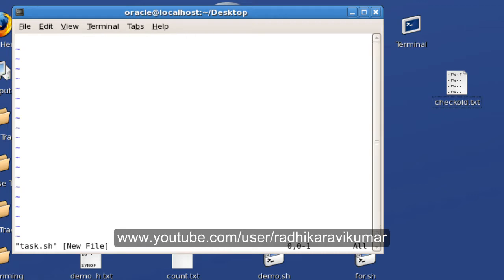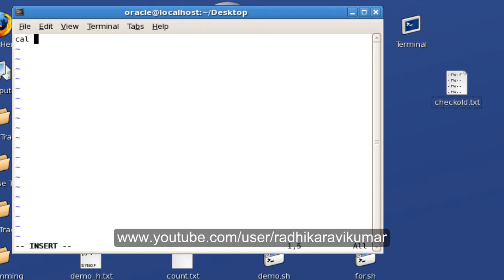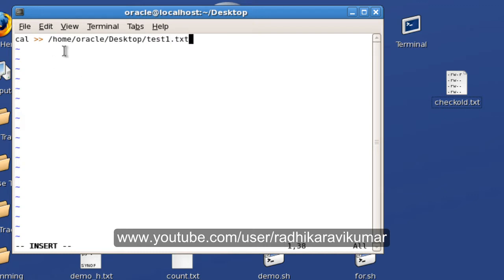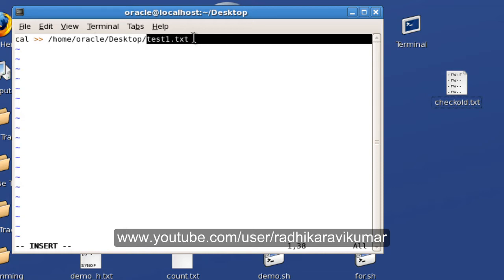Here my requirement is I'm going to mention a command called cal, and this cal should get appended to a file residing in this path. I'll mention the file name as test1.txt. I want the result of this cal to get appended to this file called test1.txt every minute.